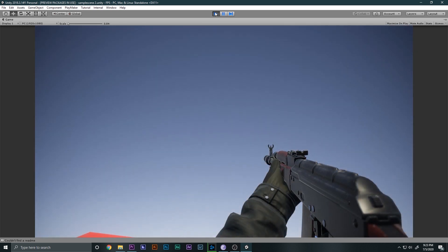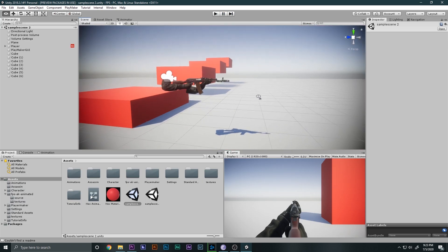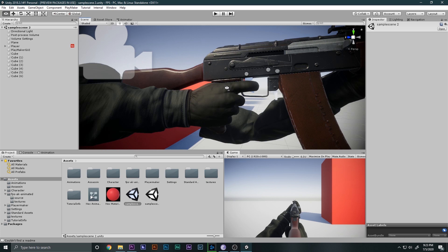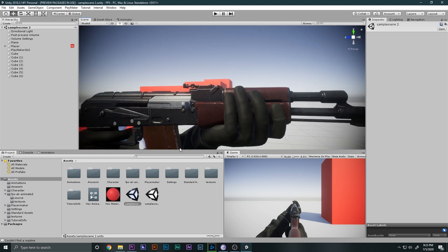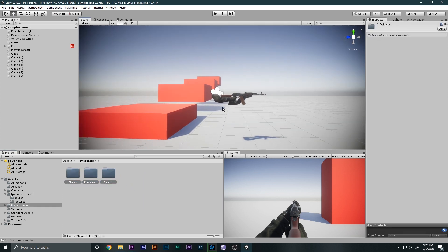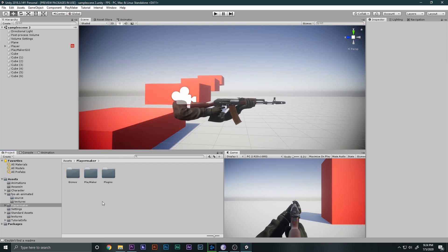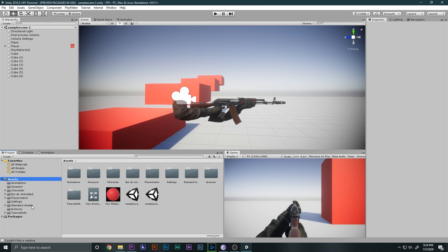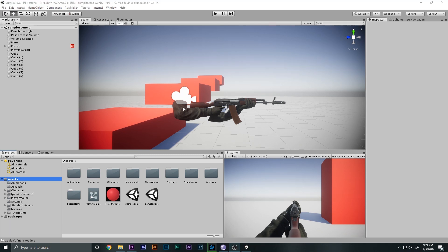Before we get started, I want to let you know we're going to use Playmaker again. If you don't know what Playmaker is, it's a really cool asset that helps you make games without writing a single line of code. You can buy it from the Asset Store, or download it for free — the link will be in the description below.